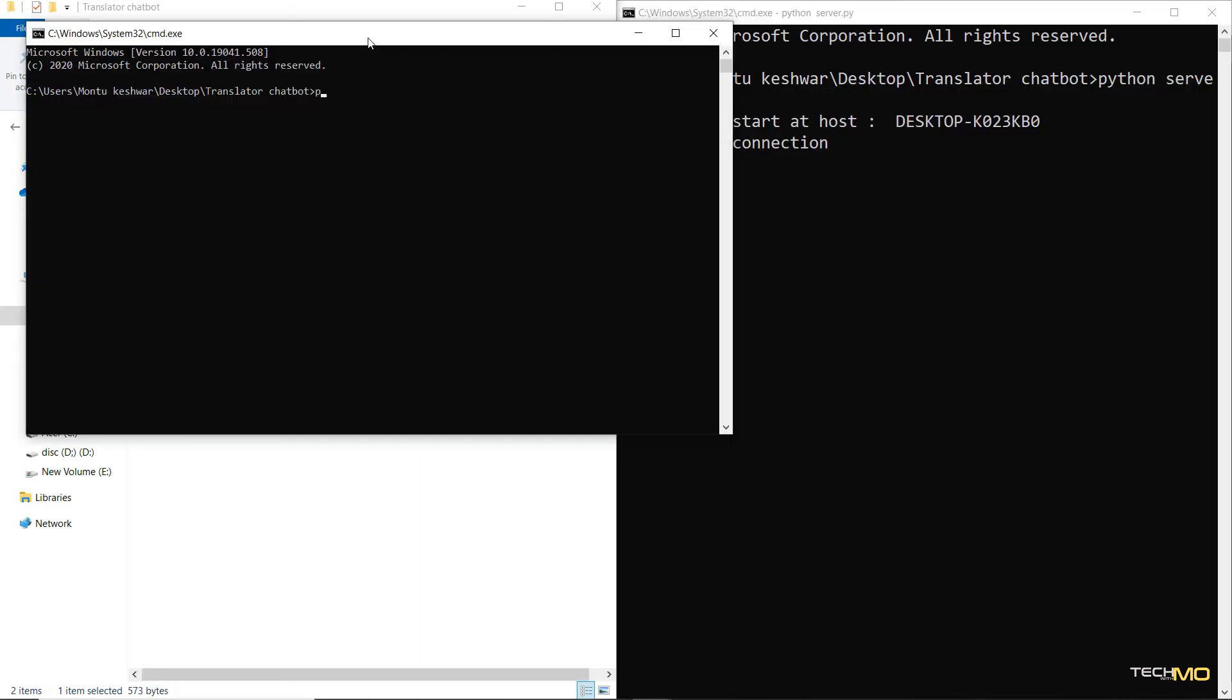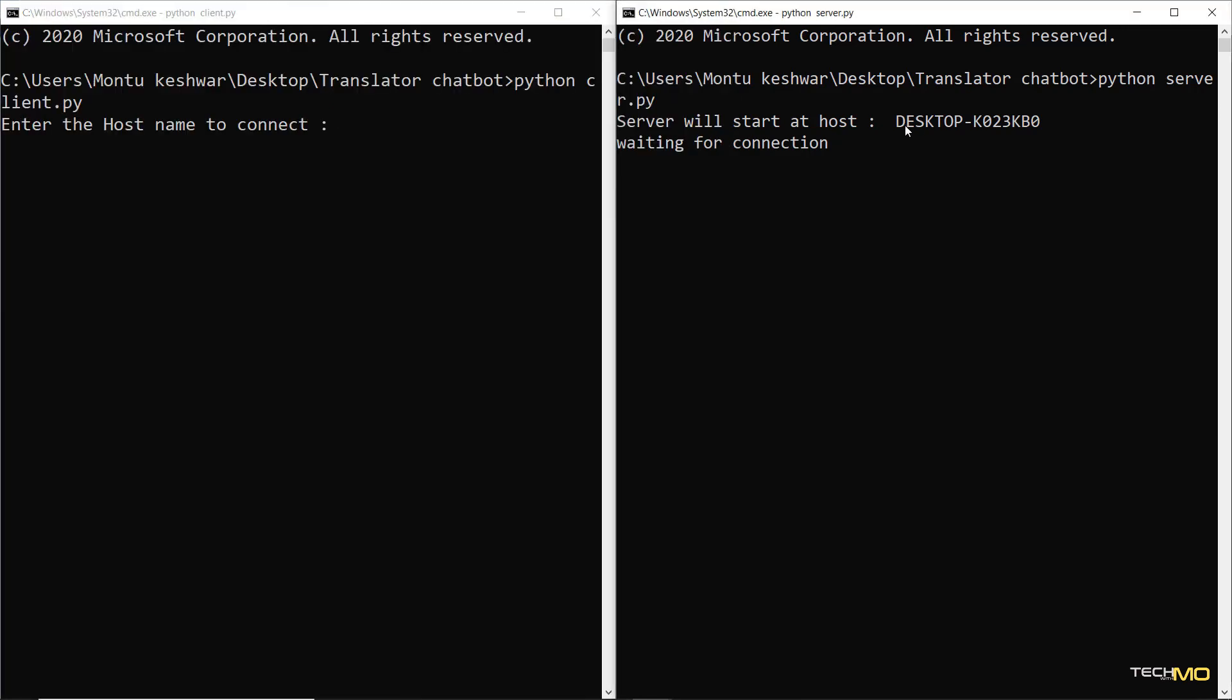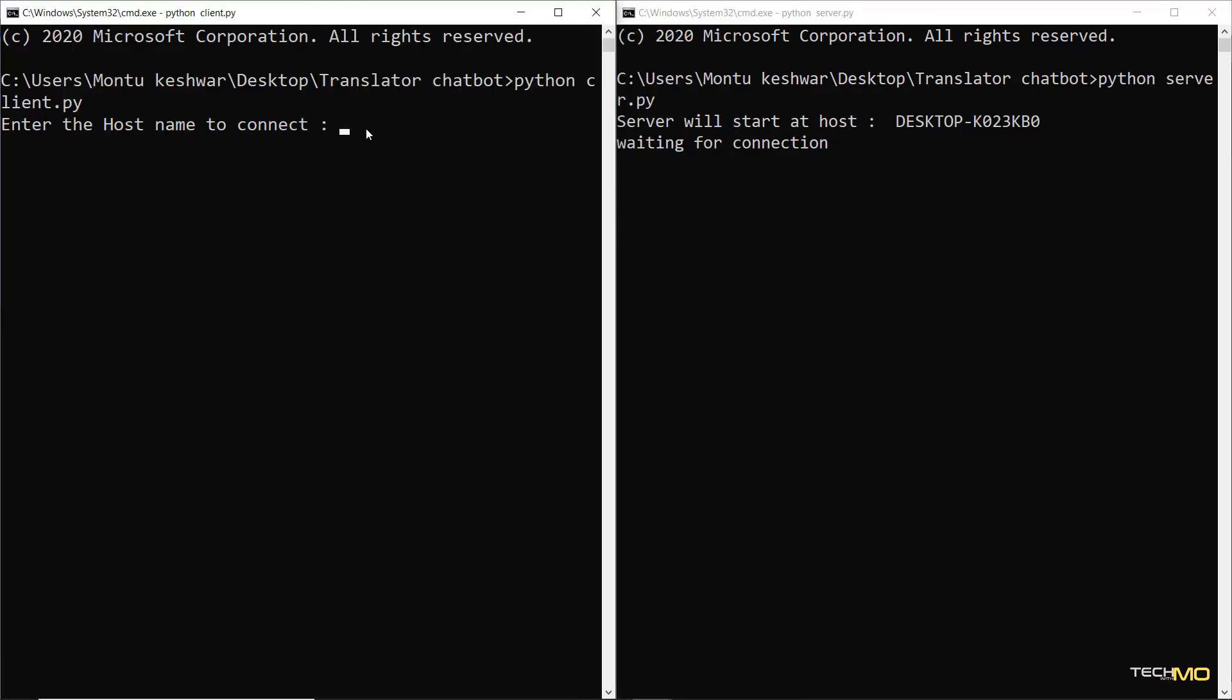And here I'm going to run the client part of the project. And then I have to put this host name over here as an input. And now you can see that we have successfully established a connection between client and server. And now we can begin with our conversation.